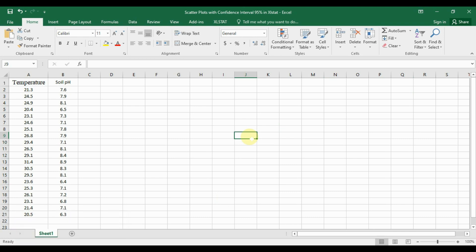Today we are discussing how to create a scatterplot with a 95% confidence interval in ExcelStat. The scatterplot with 95% confidence interval is commonly used to visualize the relationship between two continuous variables and to assess the uncertainty associated with the estimated relationship.